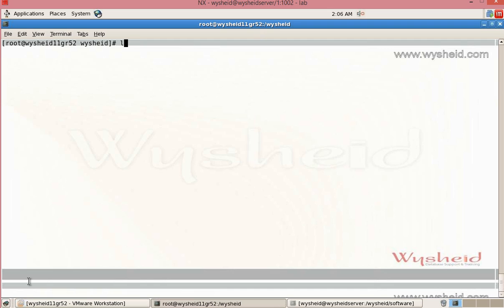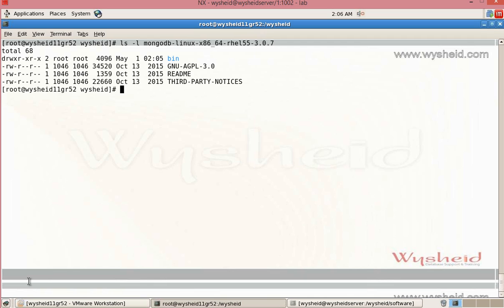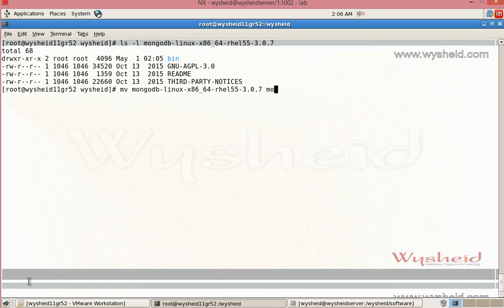ls -l. The folder with the name of the file is created and if you give ls -l, you can see that all the files are extracted here. To make our configuration simple, we will rename this folder to mongodb folder. Move mongodb the original file to the mongodb folder name.